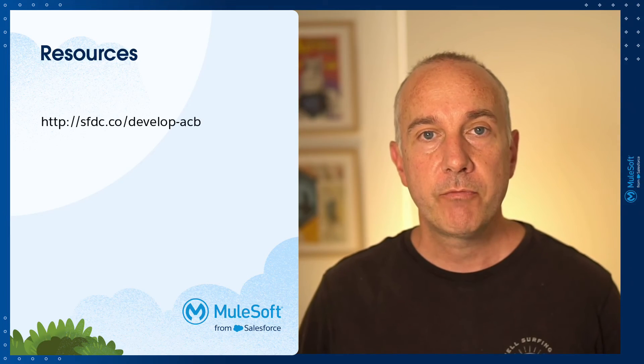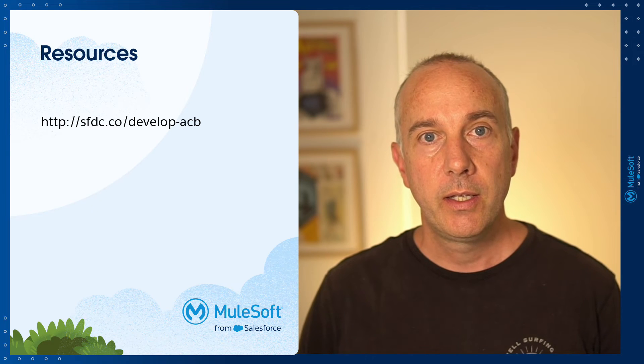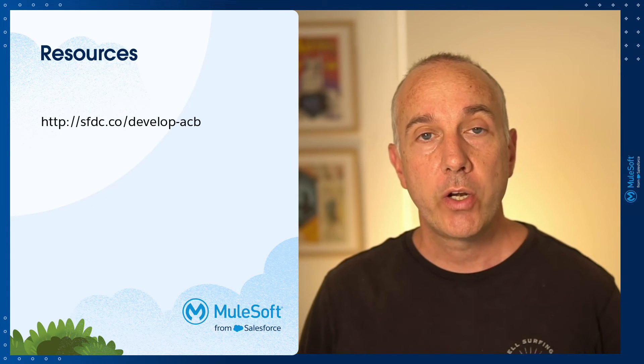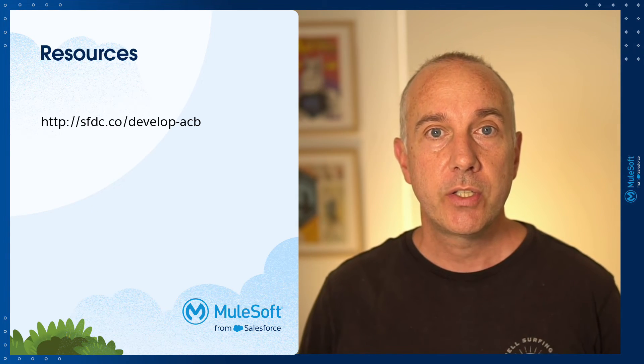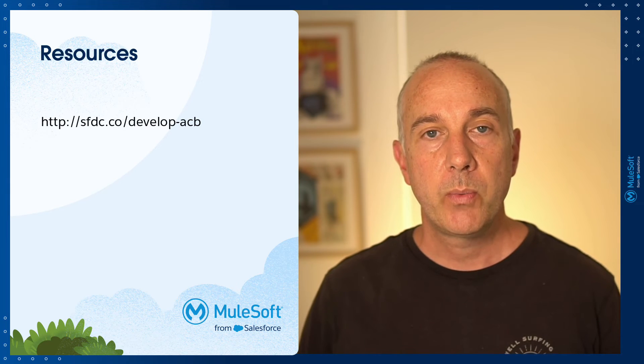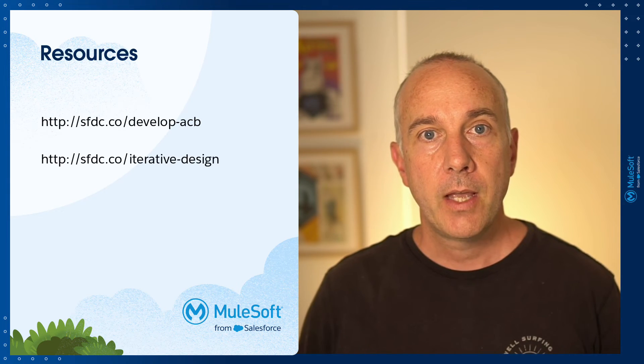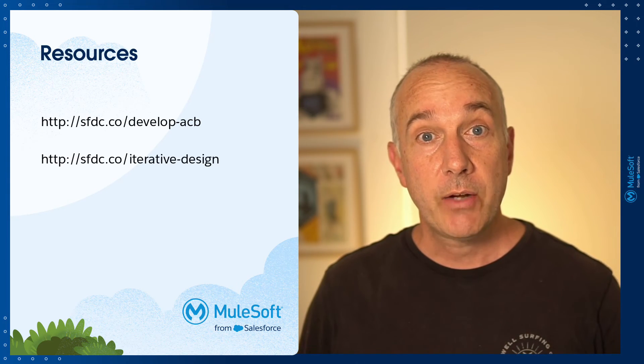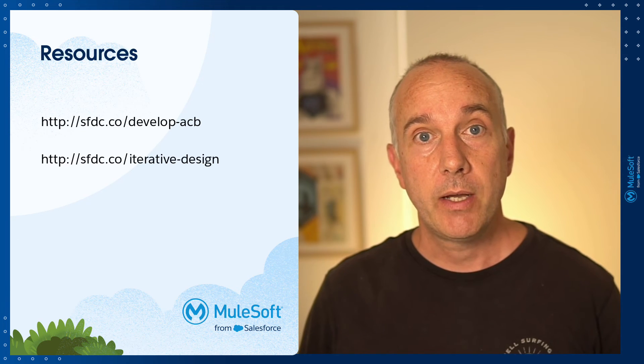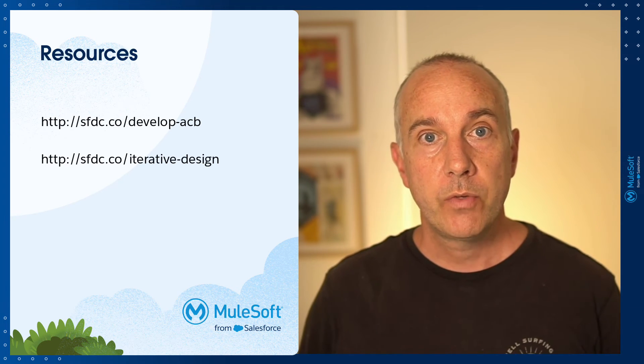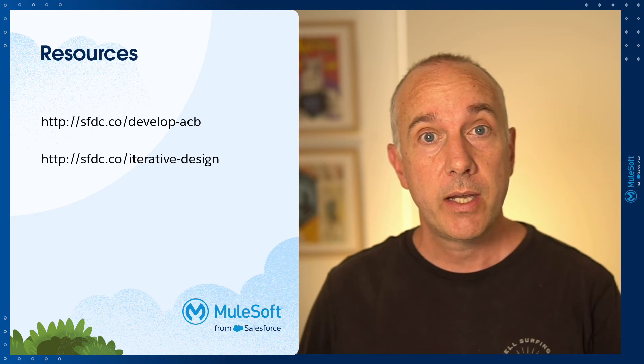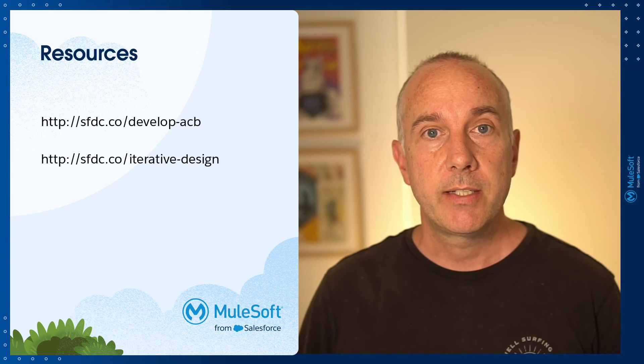I've included some resources here you might find useful. At the top, we have links to online documentation that covers the same topics we went through in this video. Underneath, I've got a link to show you how to iteratively scaffold an API. So if you make changes to the design of the API, you can rescaffold the implementation.